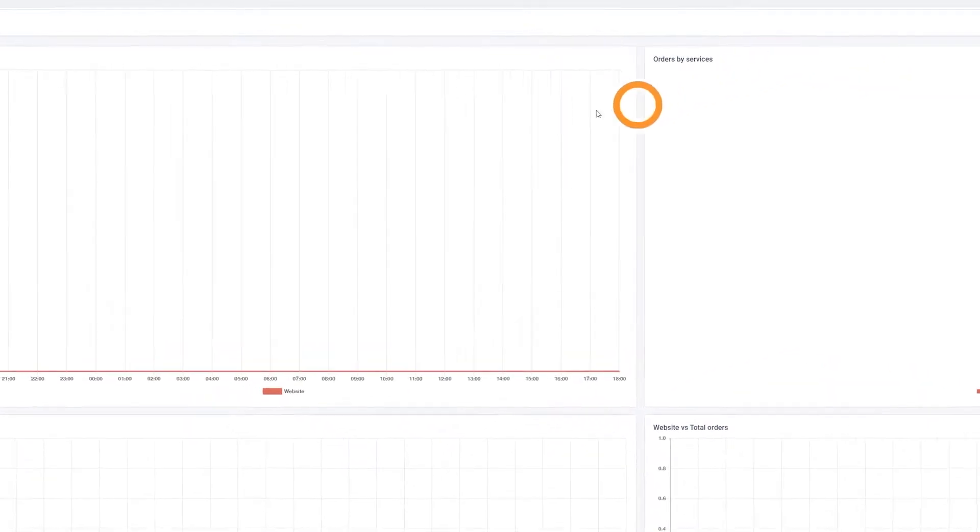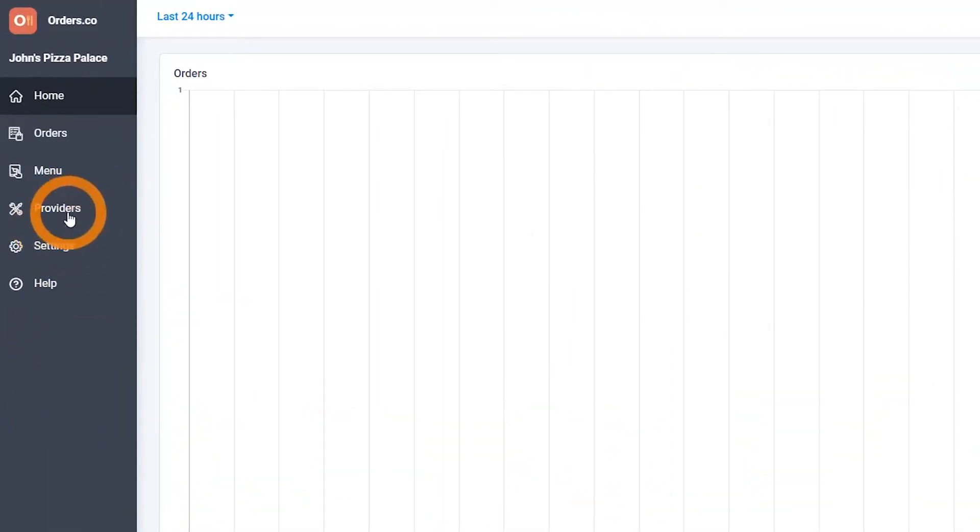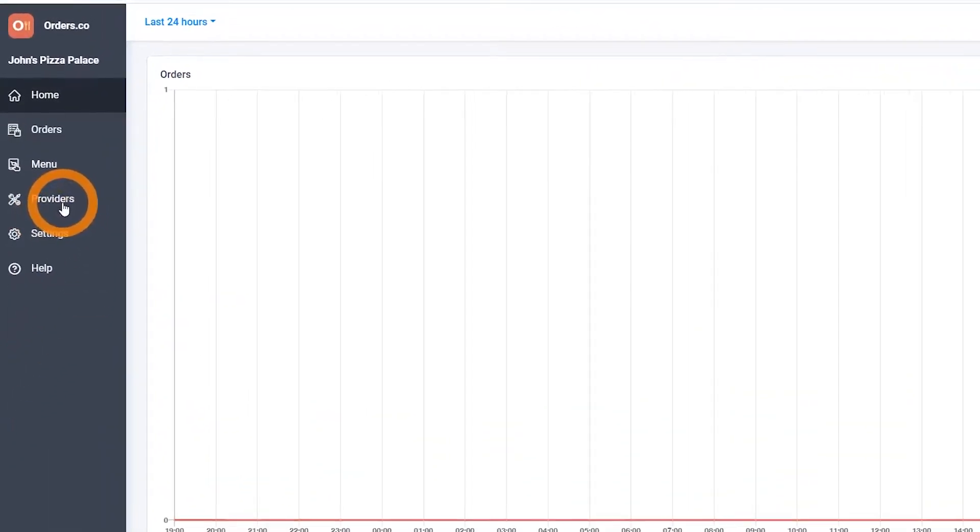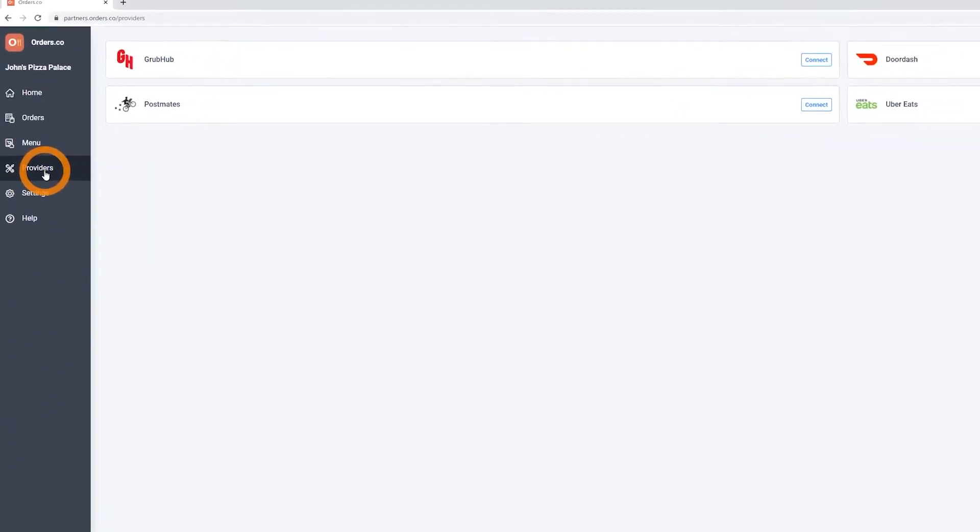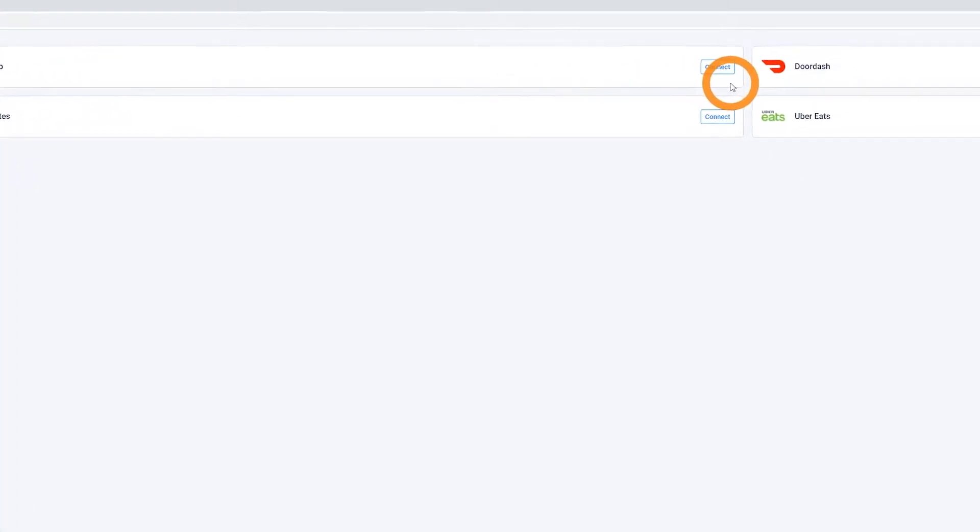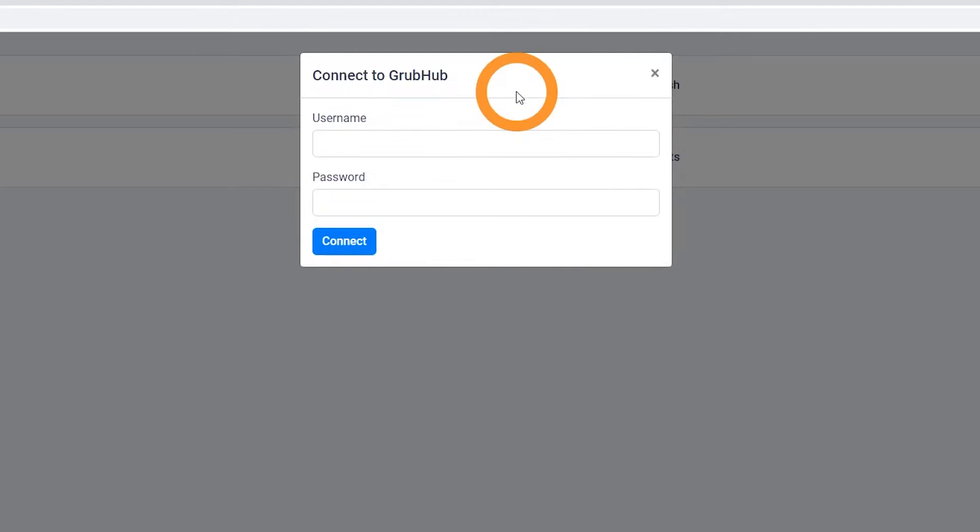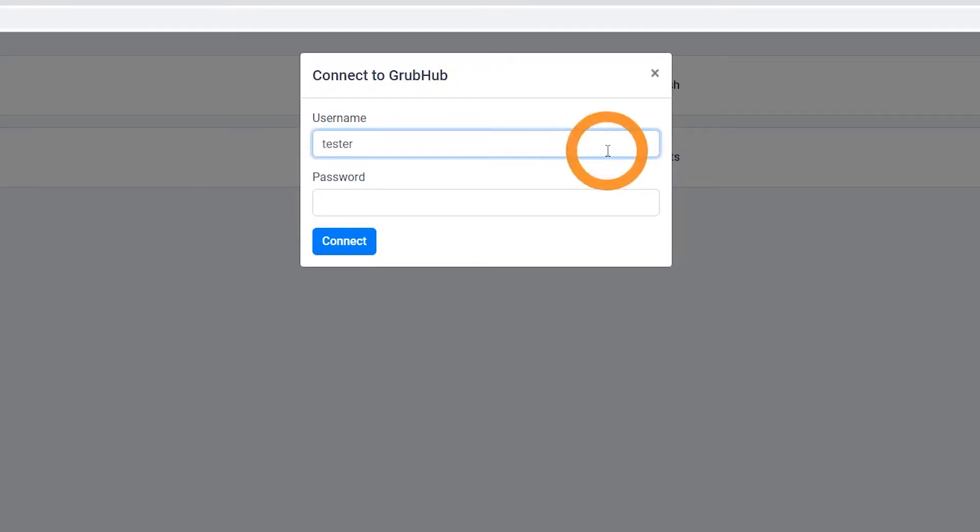Select the Providers tab from the left side menu. From here, simply click connect on the services you're using, enter your account information, and finish by clicking connect below.